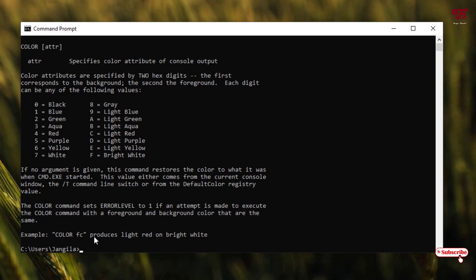So say I want to keep the Command Prompt background color as green. You can see green is number 2. And I want to change the text color to black, so I will take this zero. So I will put a 2 and 0.